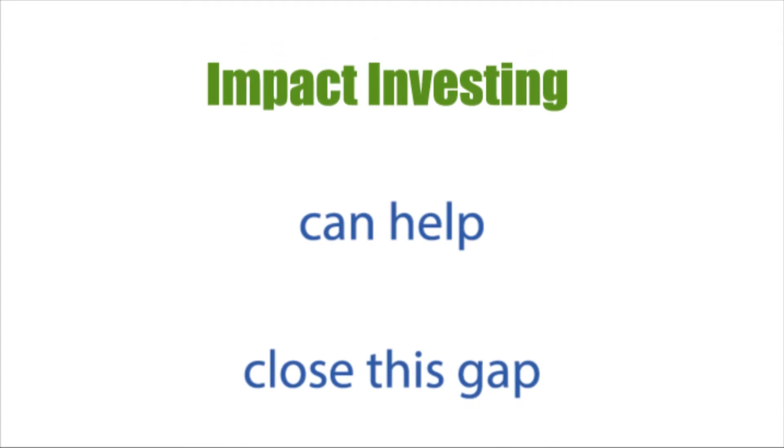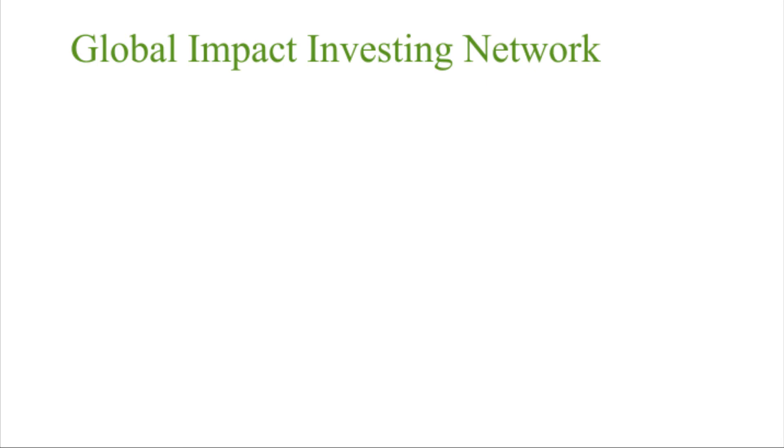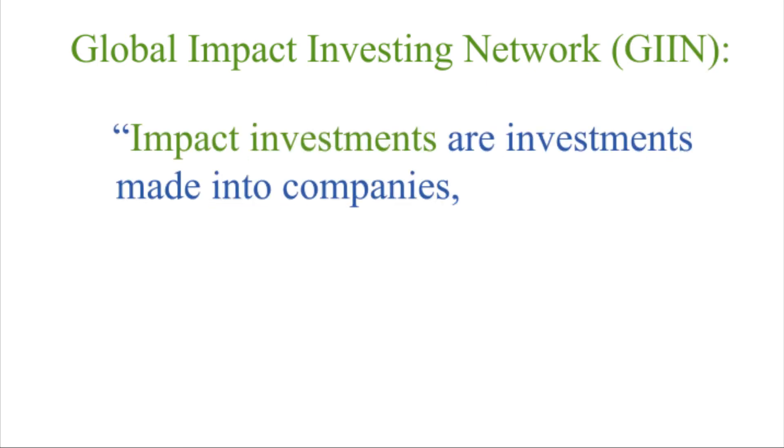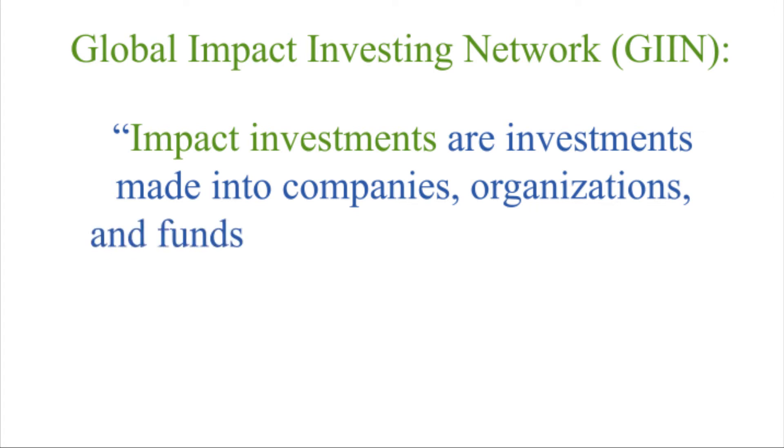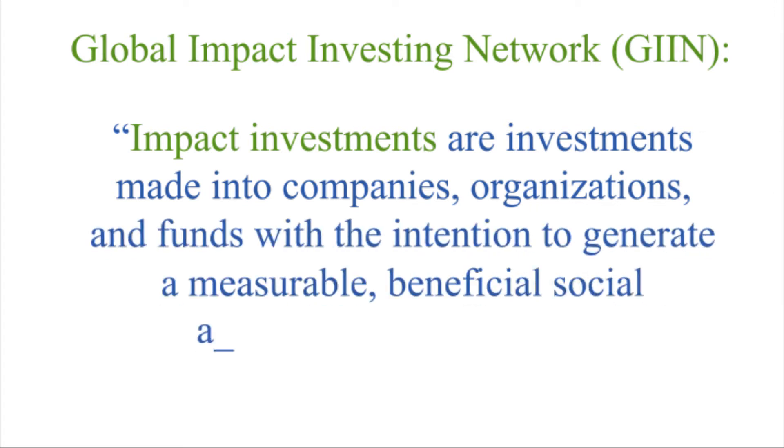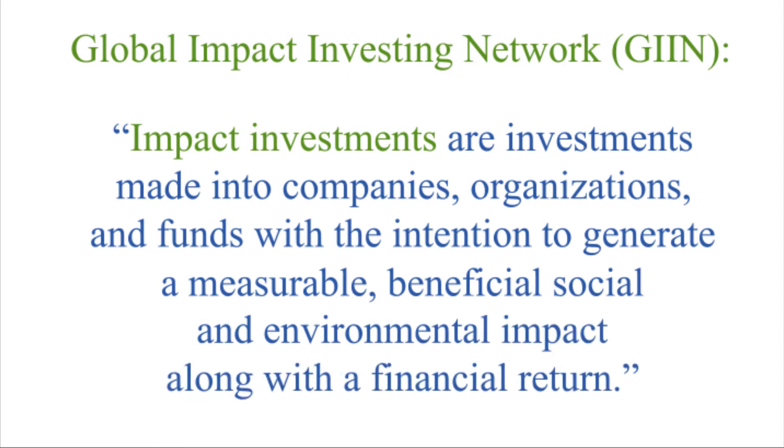Impact investing can help close this gap. According to the Global Impact Investing Network, impact investments are investments made into companies, organizations, and funds with the intention to generate a measurable, beneficial social and environmental impact along with a financial return.